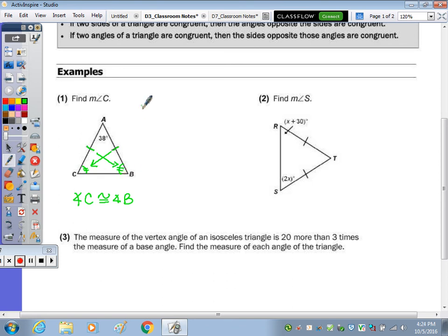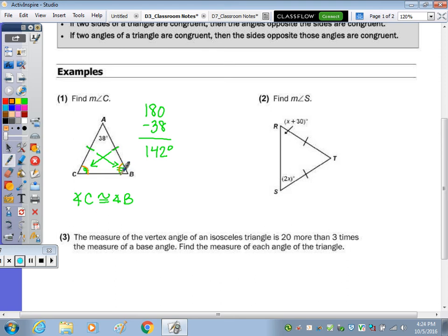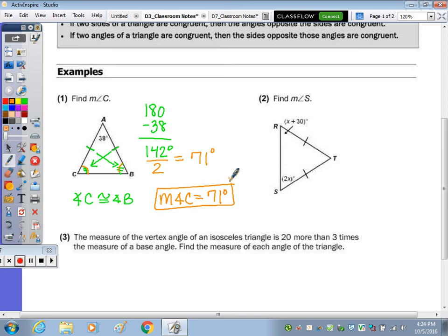I'm going to start by subtracting 38 from 180. That leaves us with 142 degrees left inside the triangle. Since these two angles have the same measure, I'm going to divide by 2 to get the measure of one, which would be 71 degrees. So the measure of angle C is 71 degrees — and not only is C 71 degrees, but B is also 71 degrees.